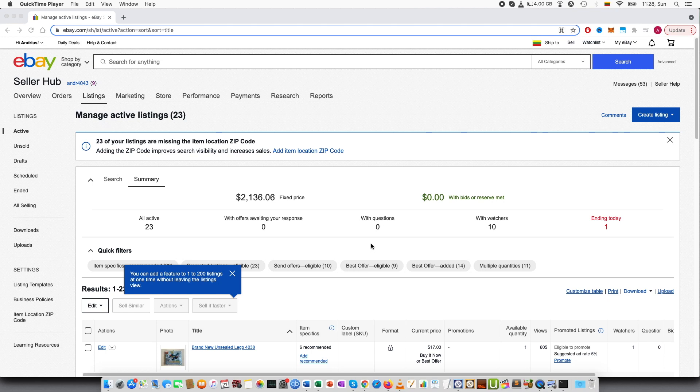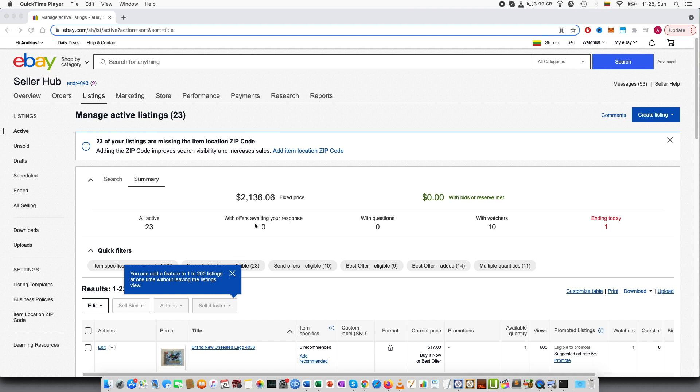Welcome guys to this tutorial. In this video I wanted to talk about how you can customize the listings and how you can show the oldest that you have listed.